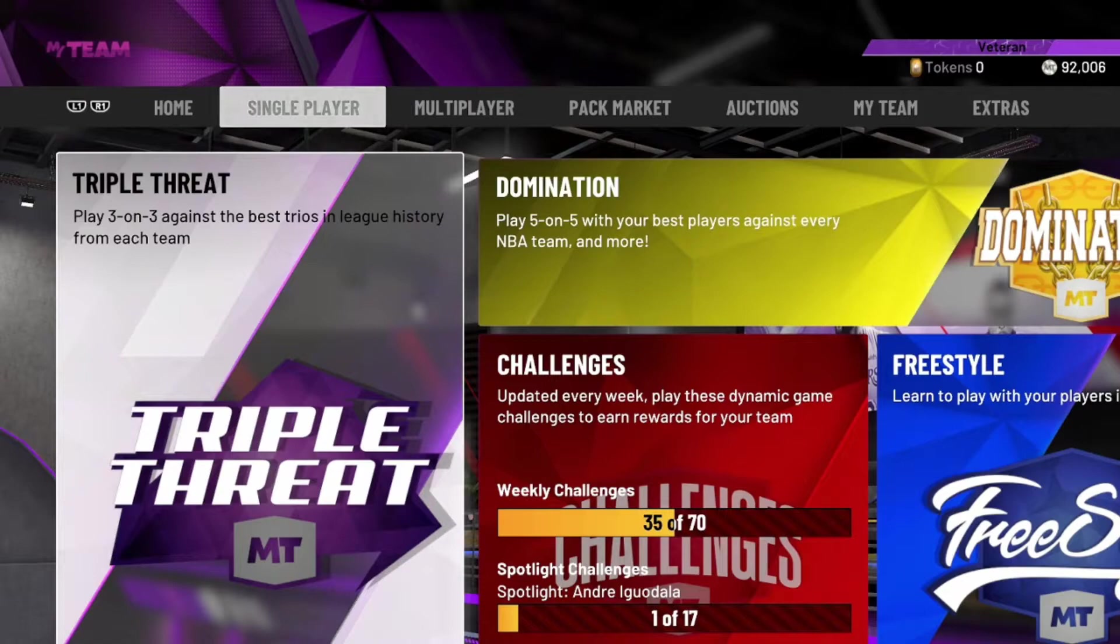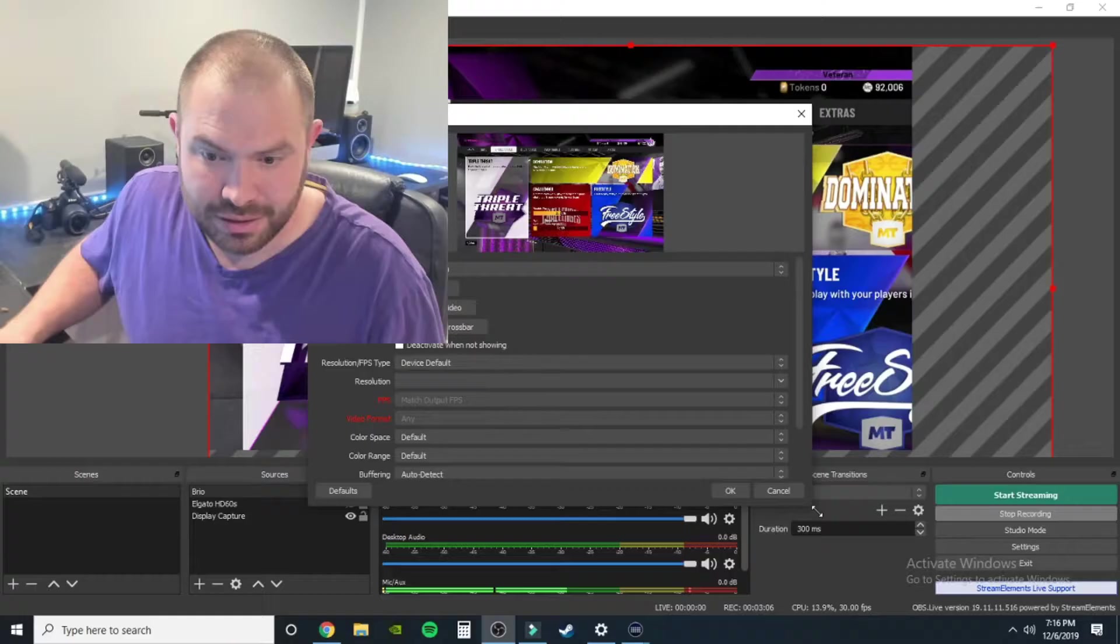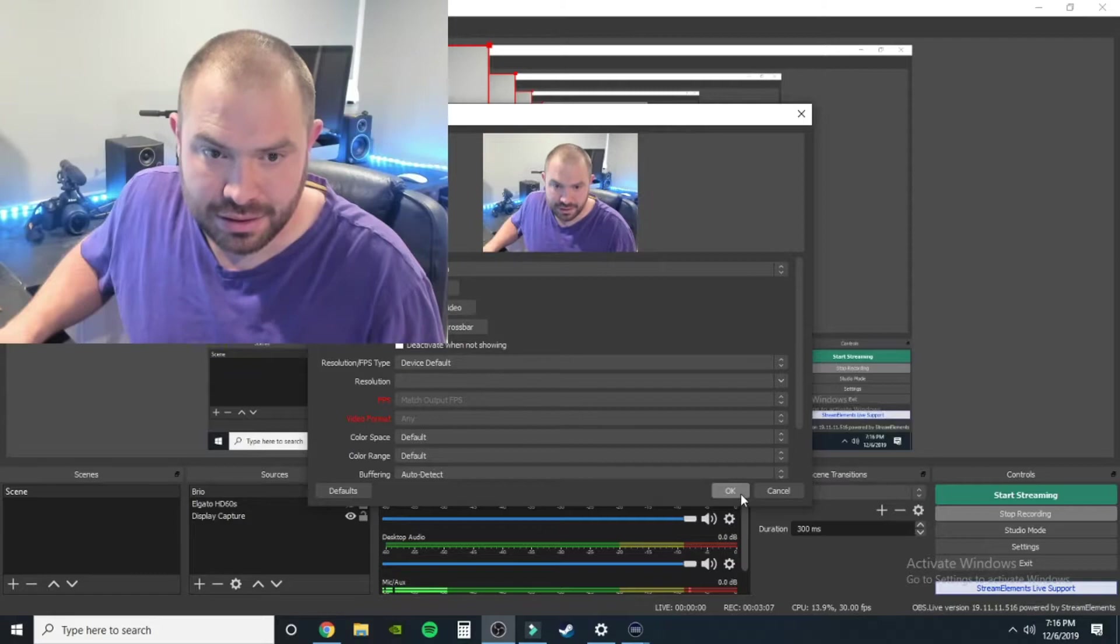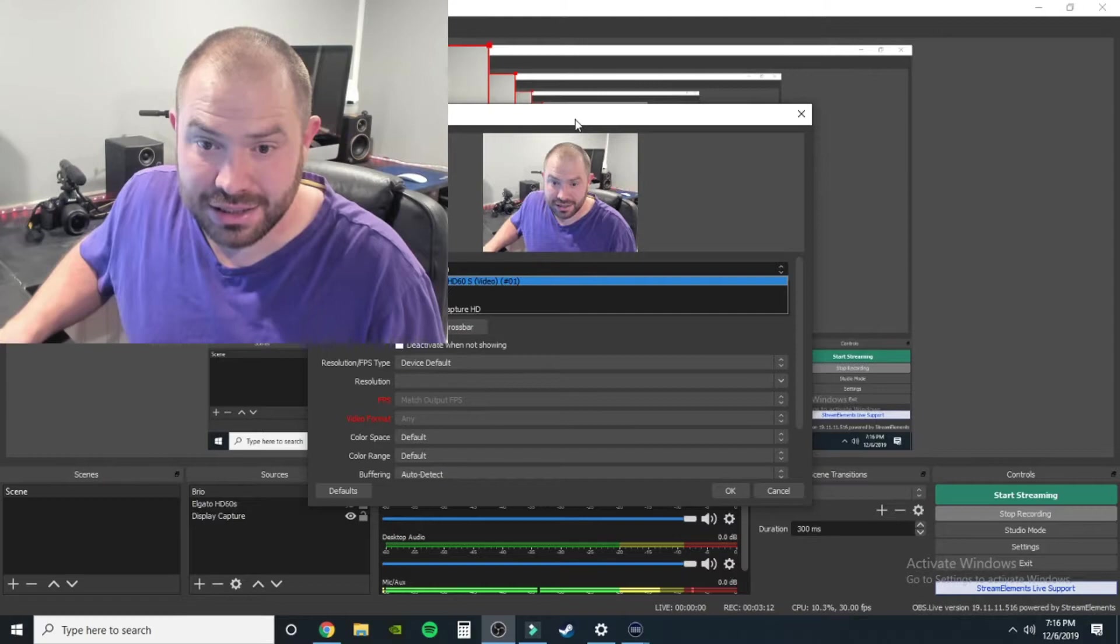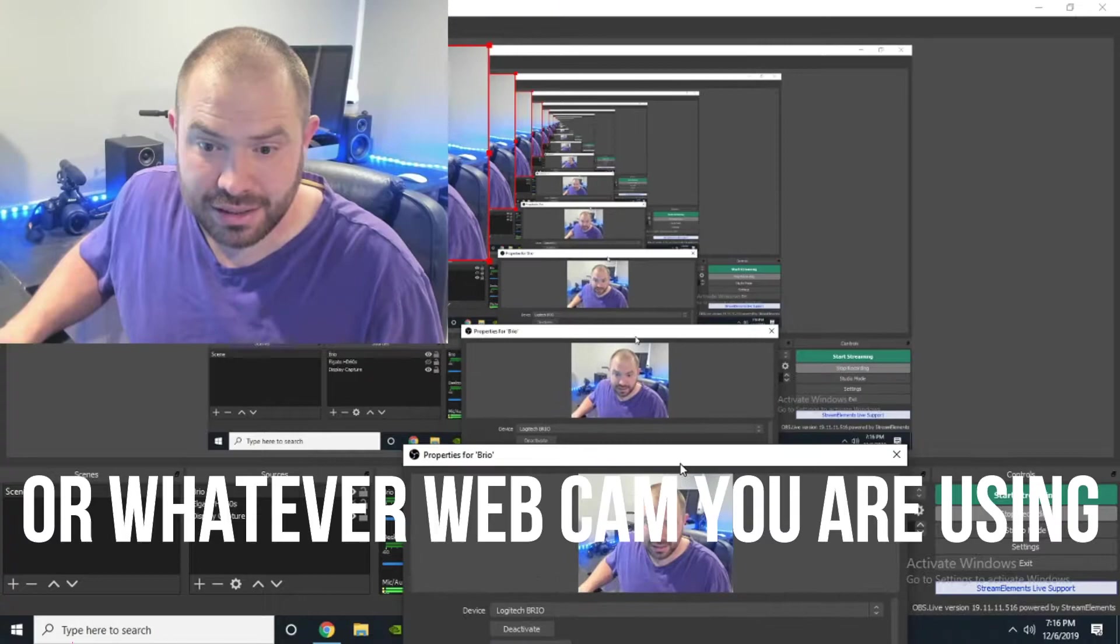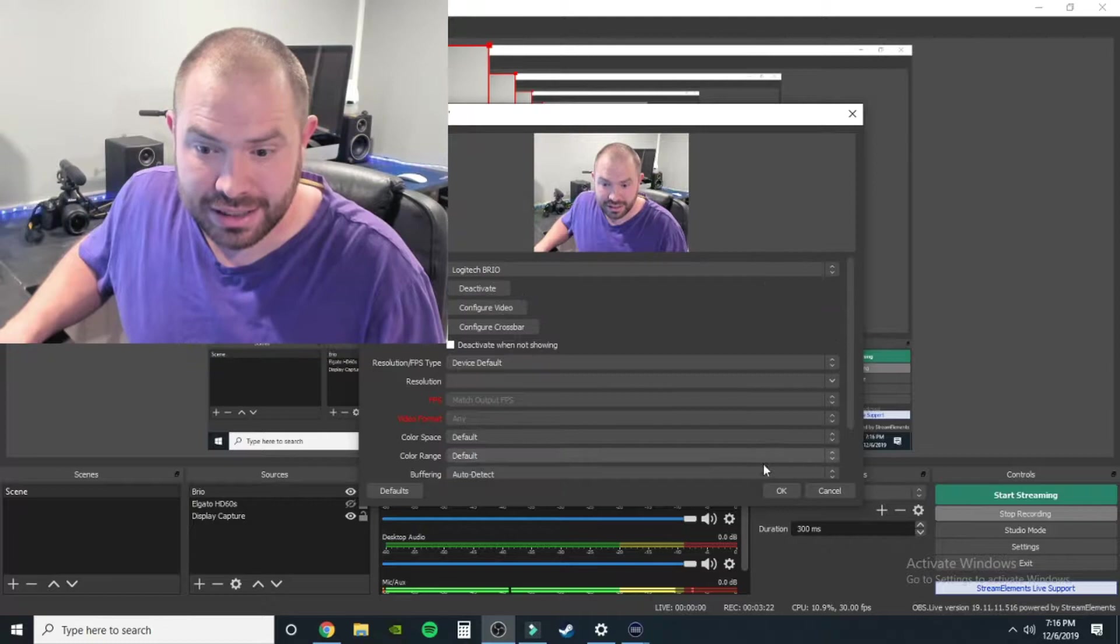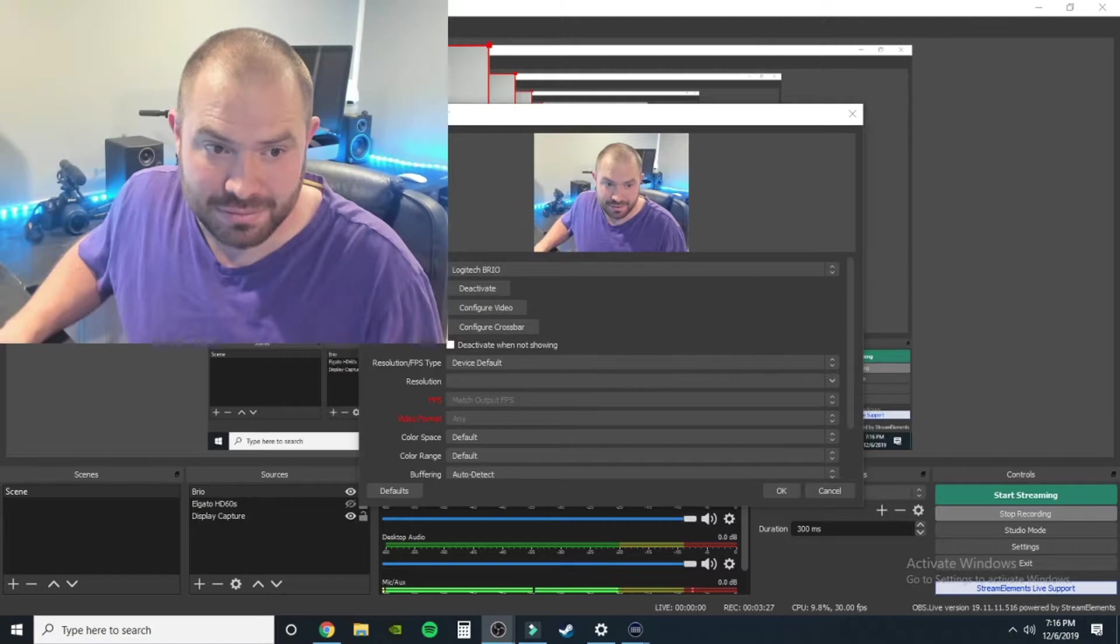It's going to have game capture again. We're going to go down here to this Logitech Brio on the screen. So you click it right here, go down to Logitech Brio, click that. I like to configure, make sure I'm zoomed out, my autofocus is on. Good stuff.